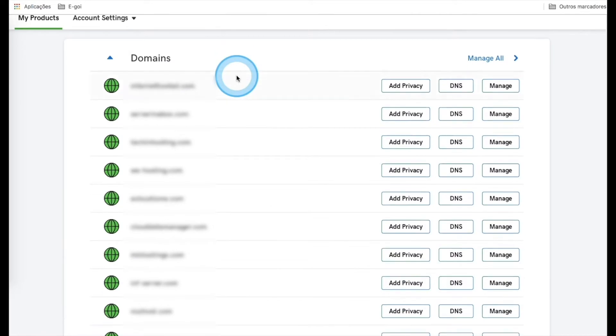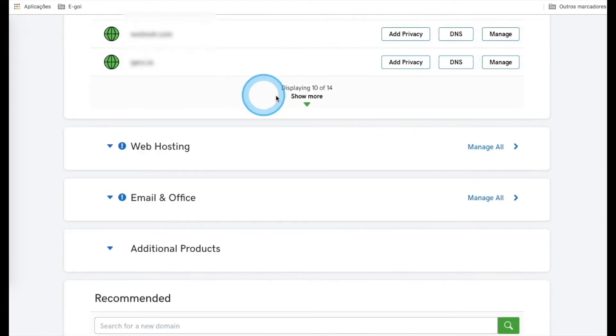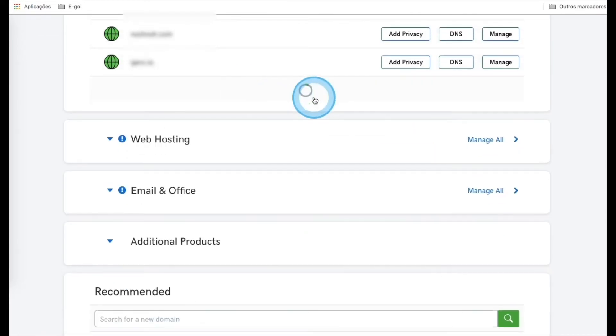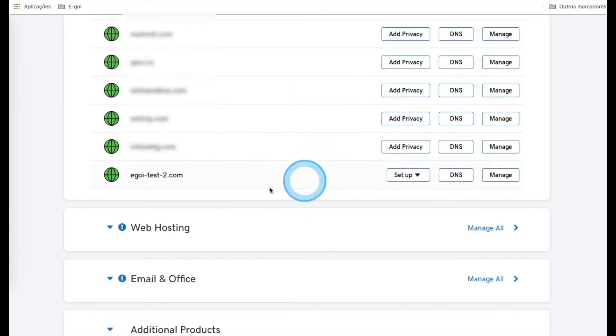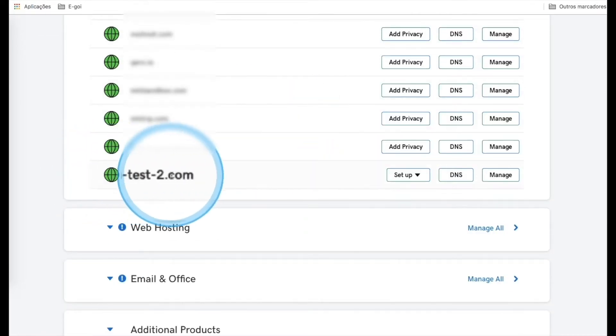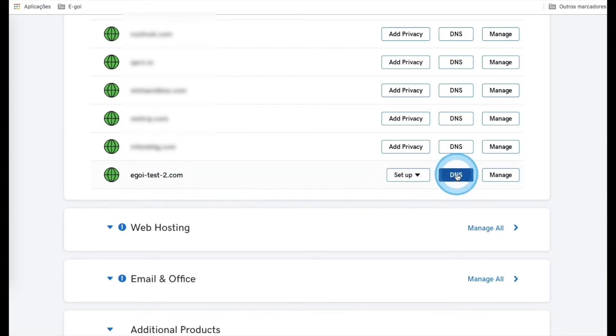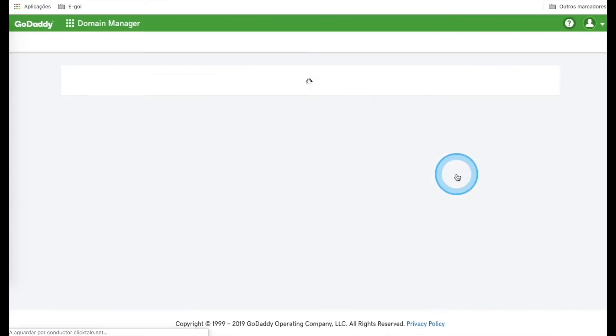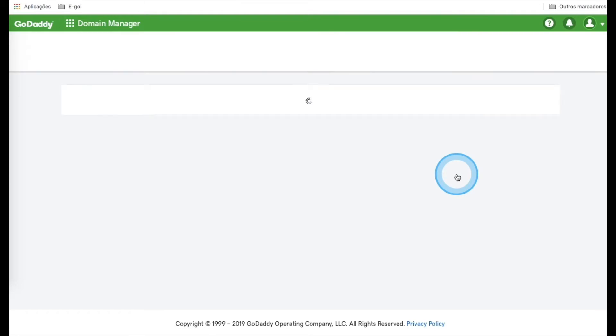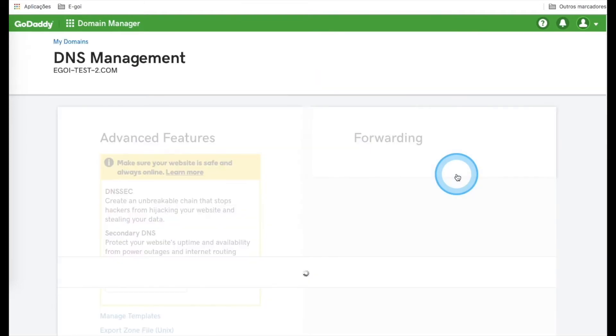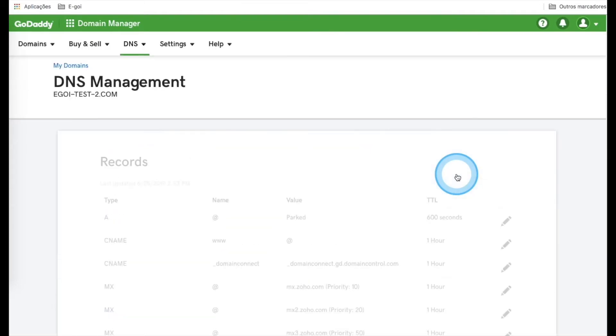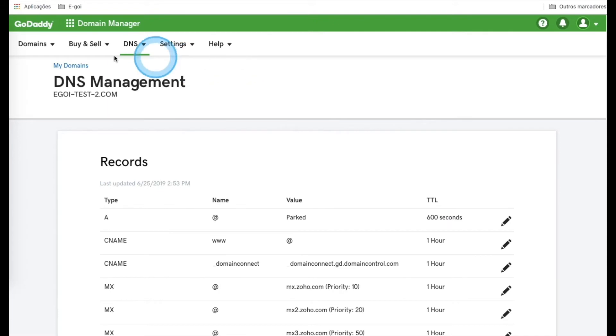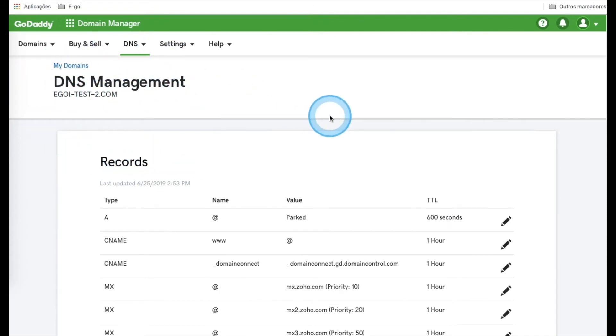Then find the domain where you want to do the configuration. In this case, it will be this one here, and click DNS. In this page, we can see all the records of our domain, and it is where we are going to do all the configuration.